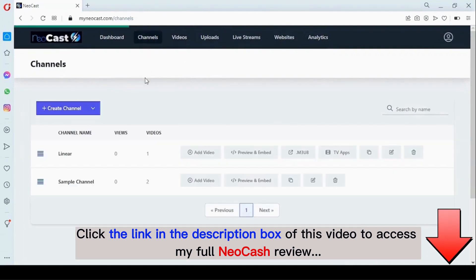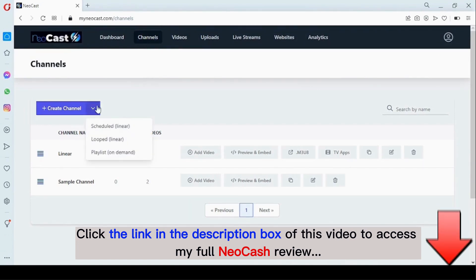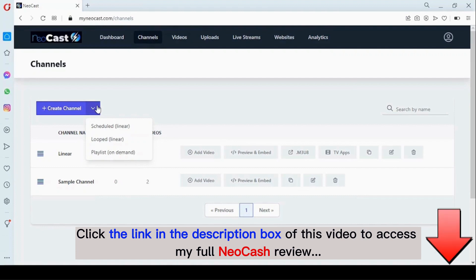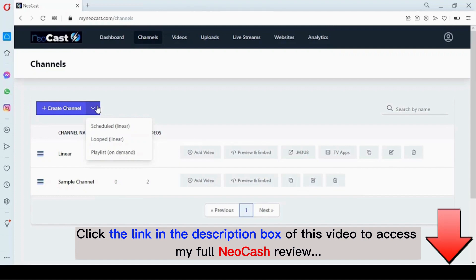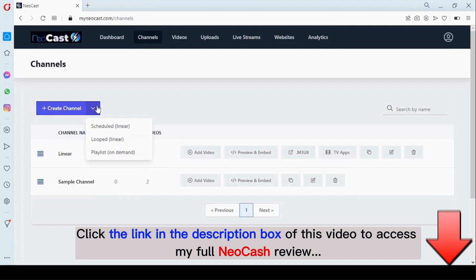Now, once we have videos added to our video collections, we can start creating our channel. Right here you can create a linear channel or an on-demand channel. A linear channel is more of a traditional channel that we see on our TV, while an on-demand channel is a flexible channel playlist where users can select the specific video they want to watch.